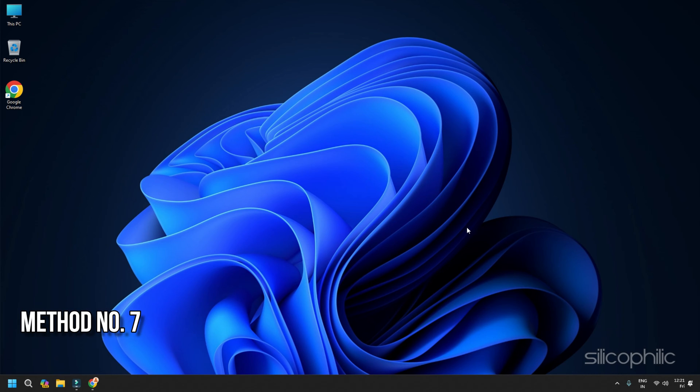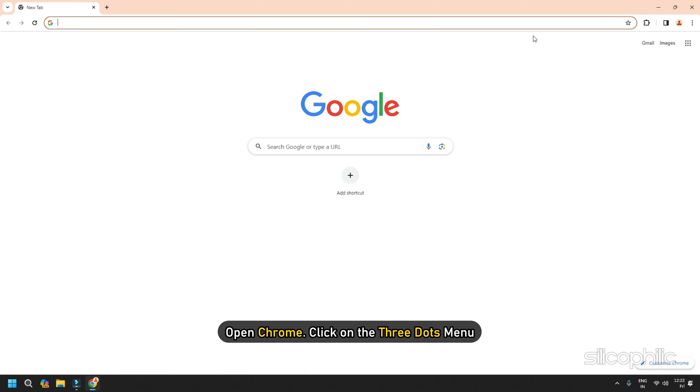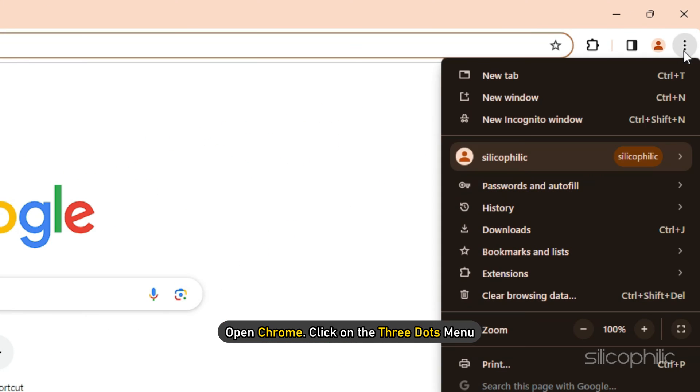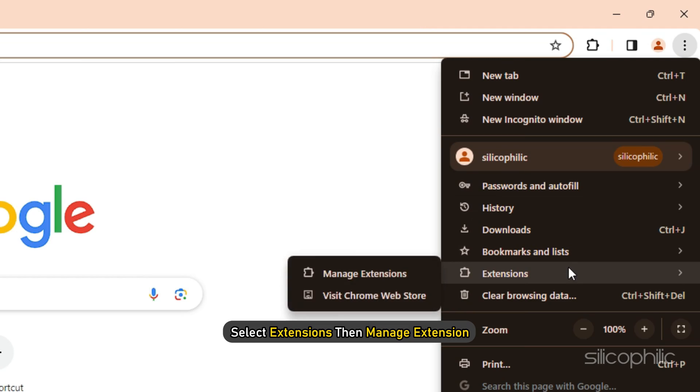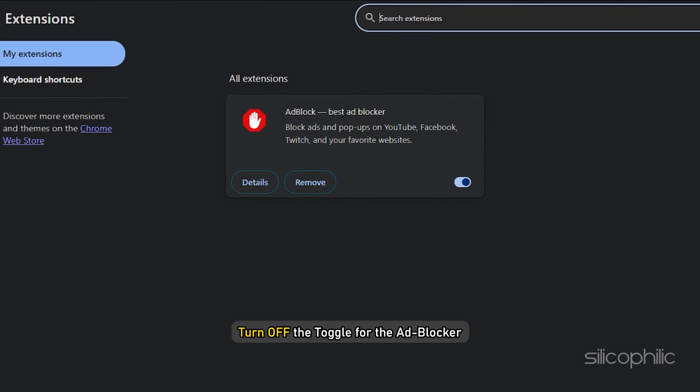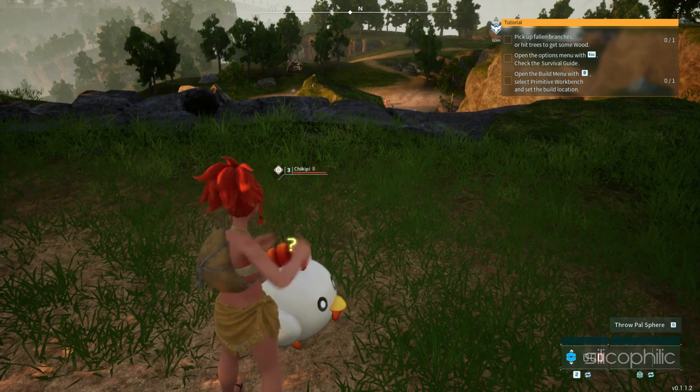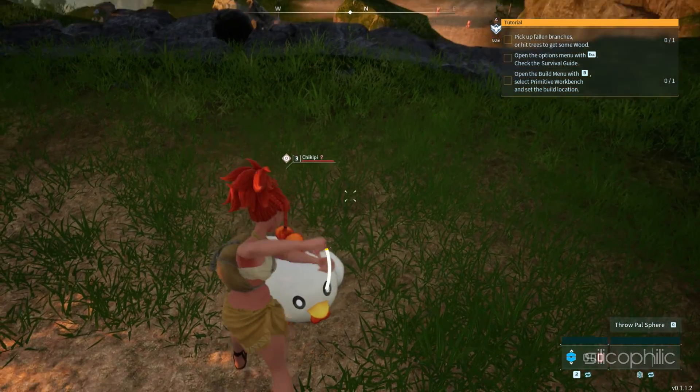Method 7: Disable ad blocker. If you are using any ad blocker, then you should disable it while playing Palworld as this can interfere with your game and create issues. To disable ad blocker extension, open Chrome, click on the three dots menu, select extensions, then manage extension. Now turn off the toggle for the ad blocker. Once done, launch your game and check.